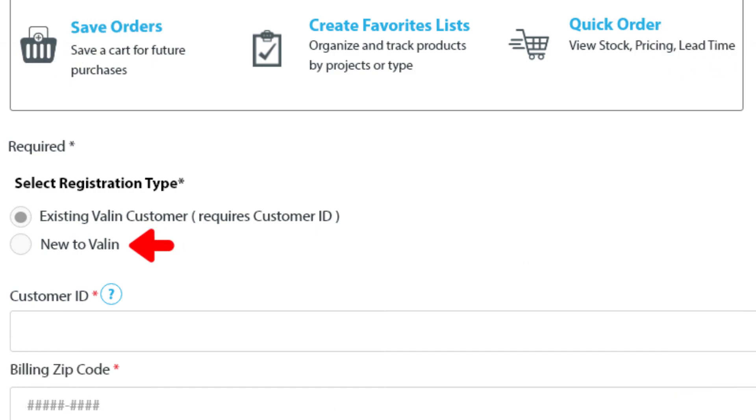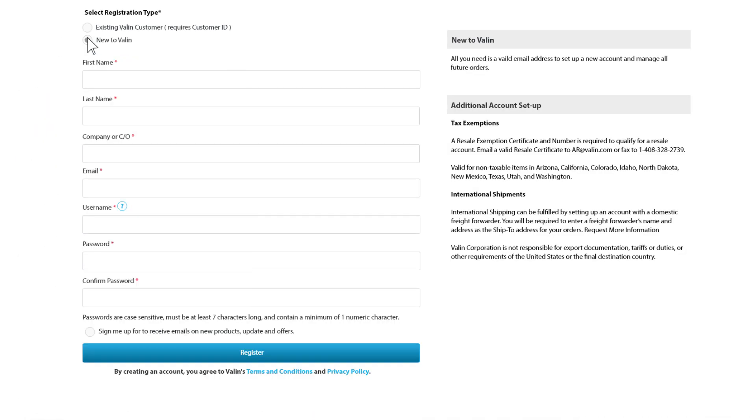Type 2 is if you are a new Valin customer. New customers can just select New to Valin, then fill out the form and a brand new account will be set up for you.